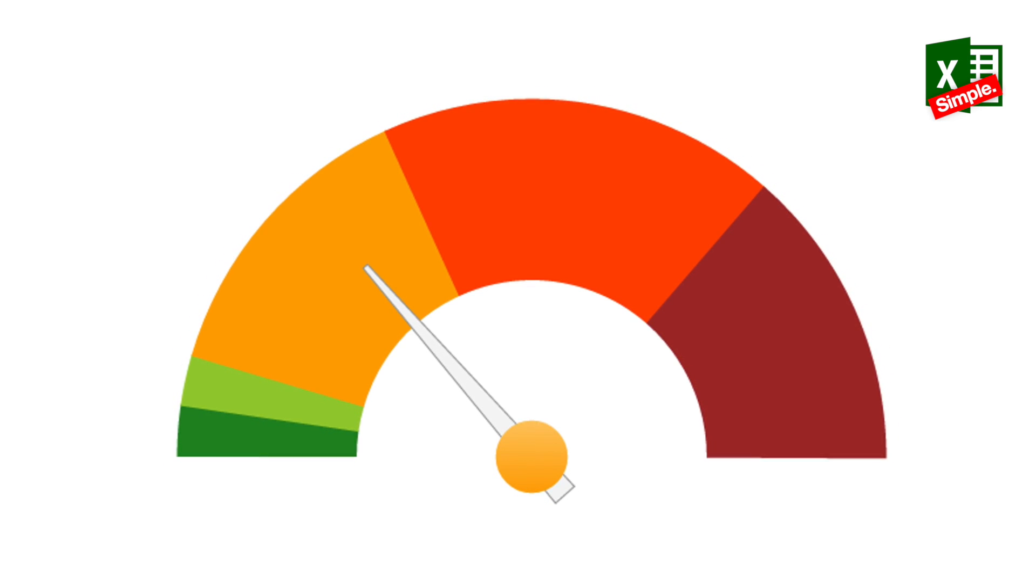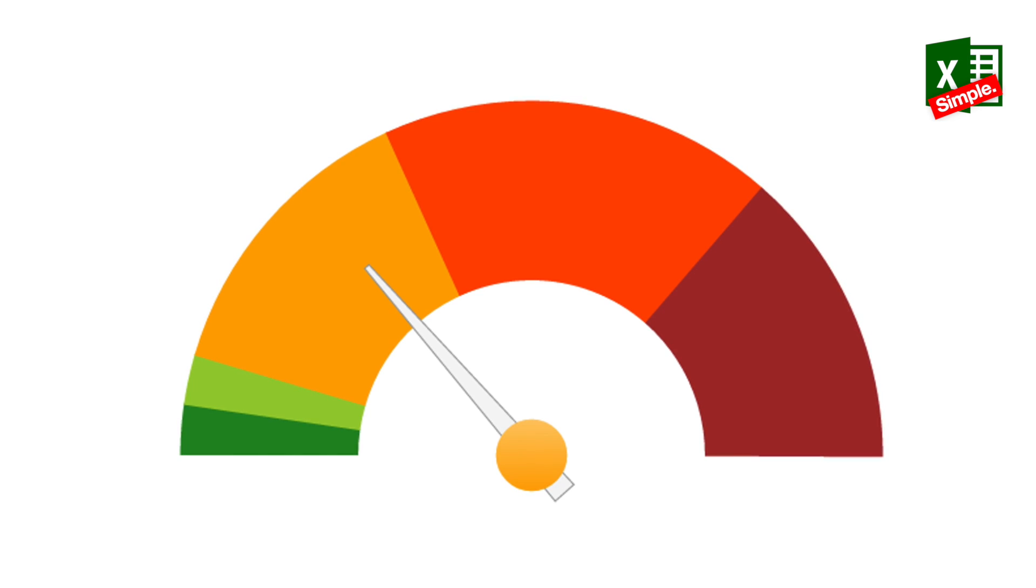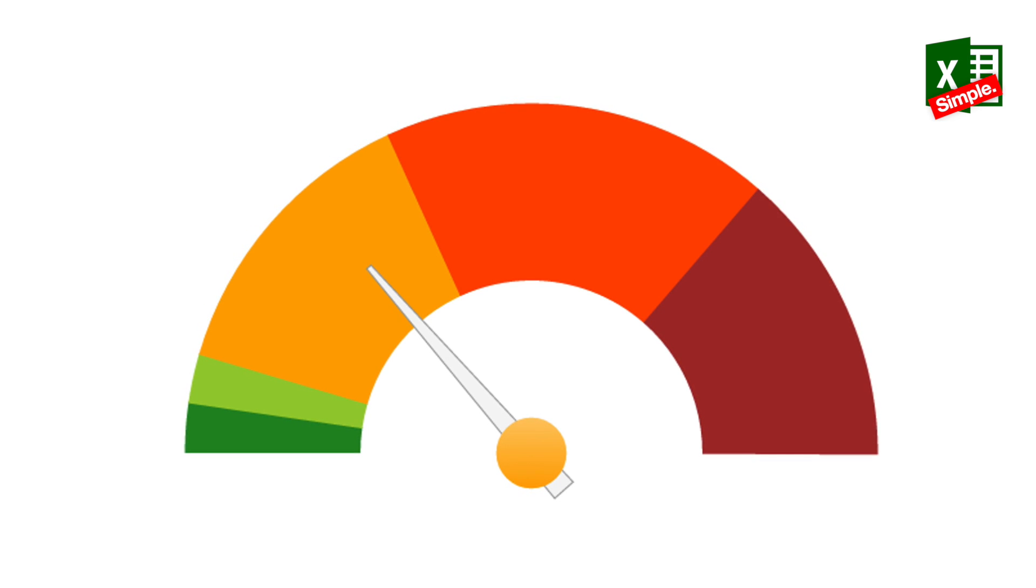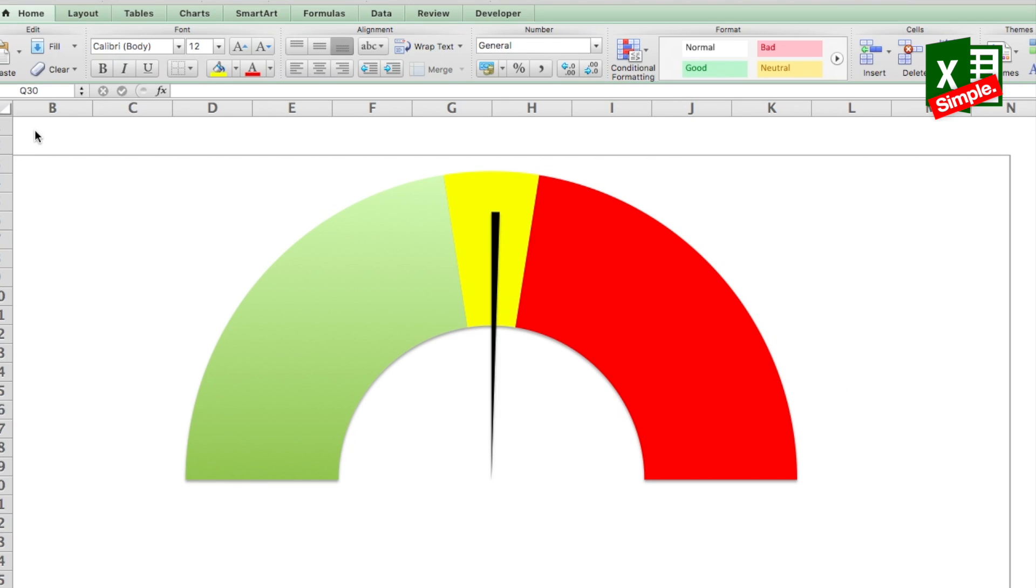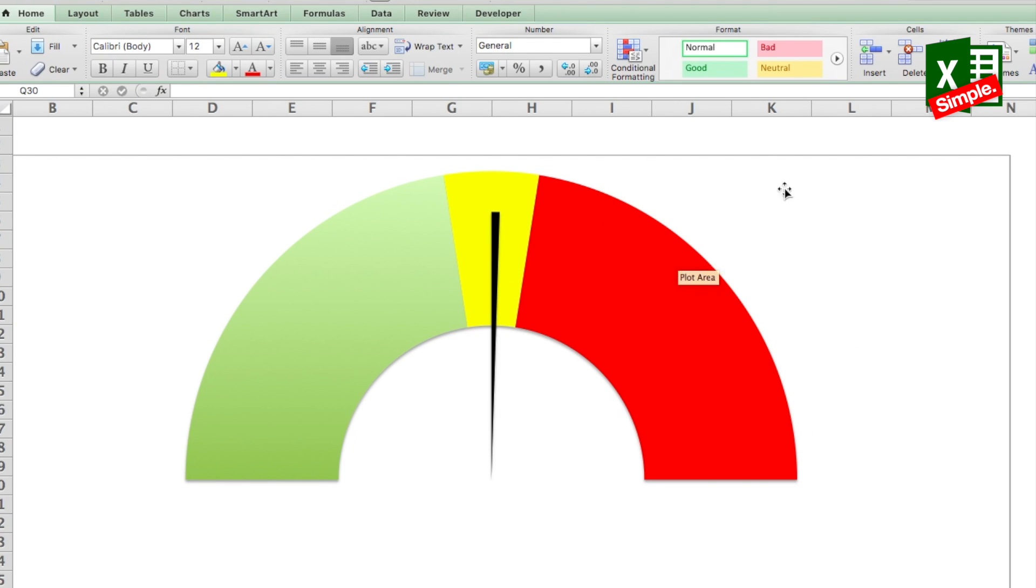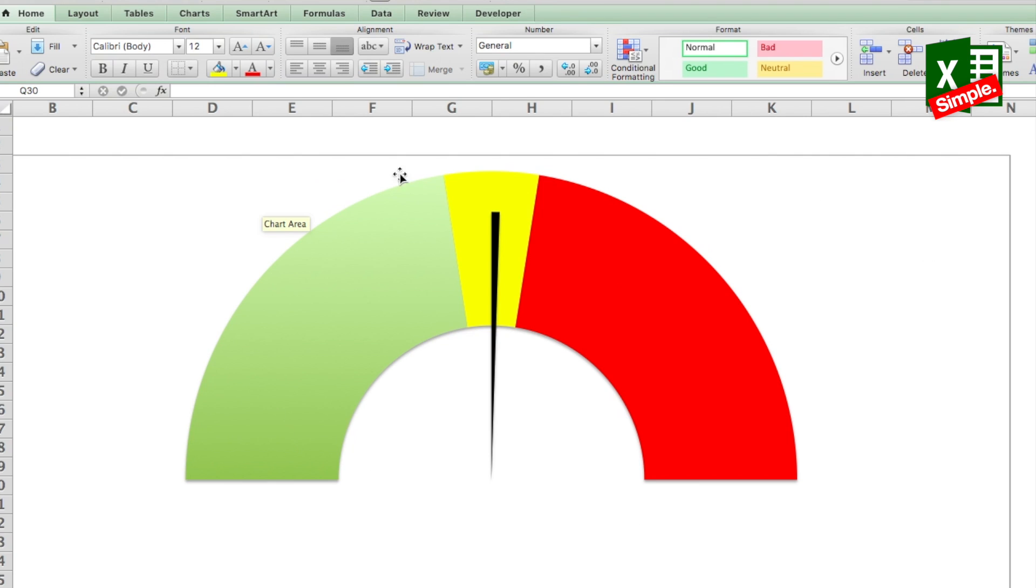This chart type is often used in executive dashboard reports to show key business indicators. Gauges are a familiar metaphor, everyone can understand them. You can see them everywhere near your stove, car, gaming console, PC, you name it.